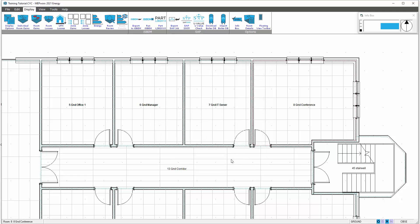This now allows us to run the calculations to view the heating and cooling requirements to zone number 2.